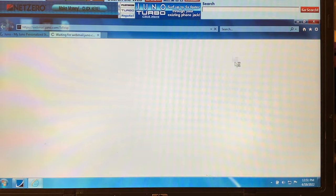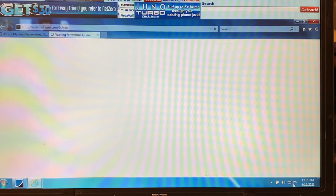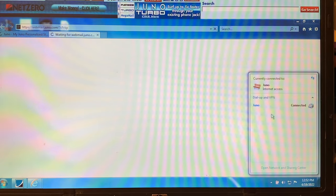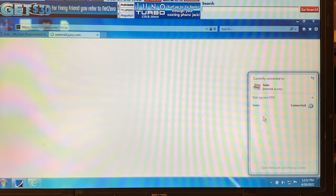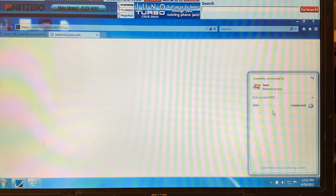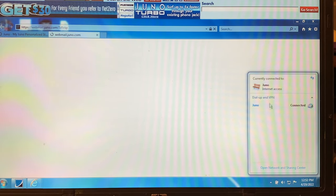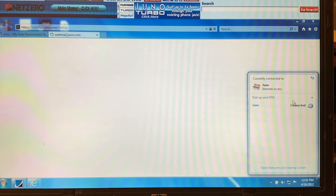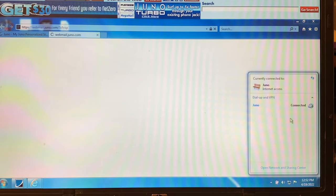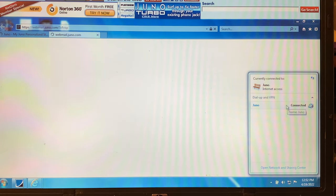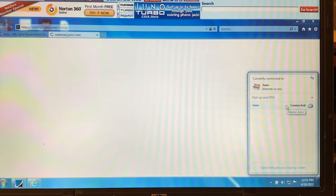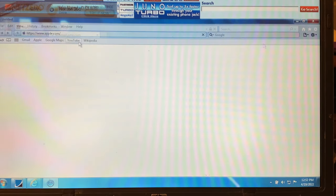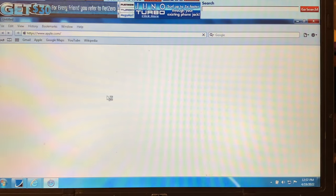So while we're waiting on that, I just want to show you guys again at the bottom right hand corner. There it says Juno Internet Access. I've shut off my ability to access wireless routers and I don't have broadband Ethernet plugged in. I just have my telephone jack plugged into the telephone wire. There it is. It's connected. Juno dial up and VPN. Okay. Guys, I will come right back to you.